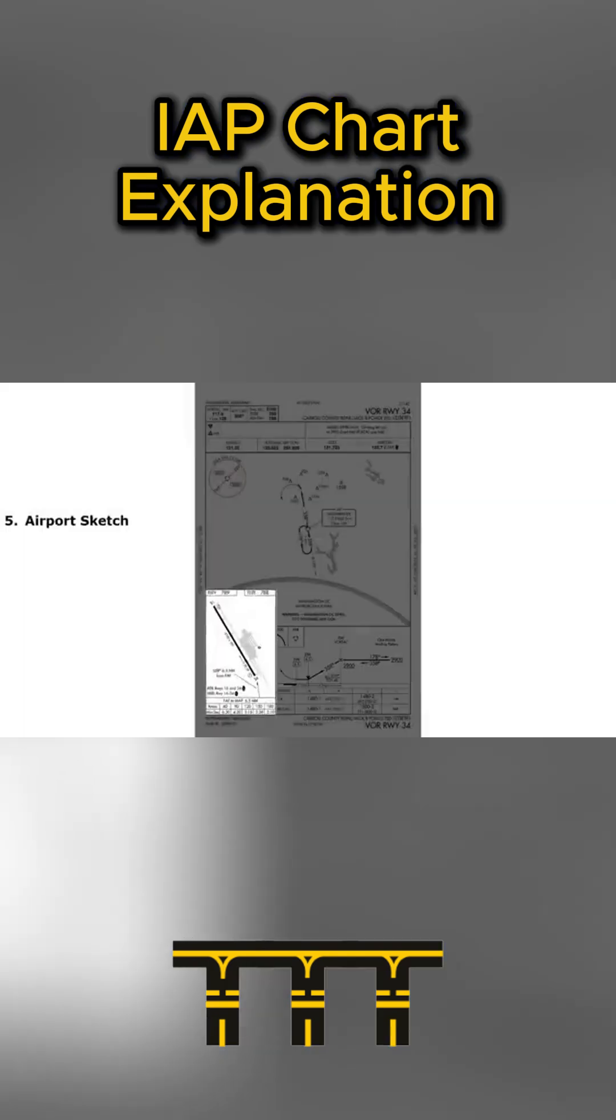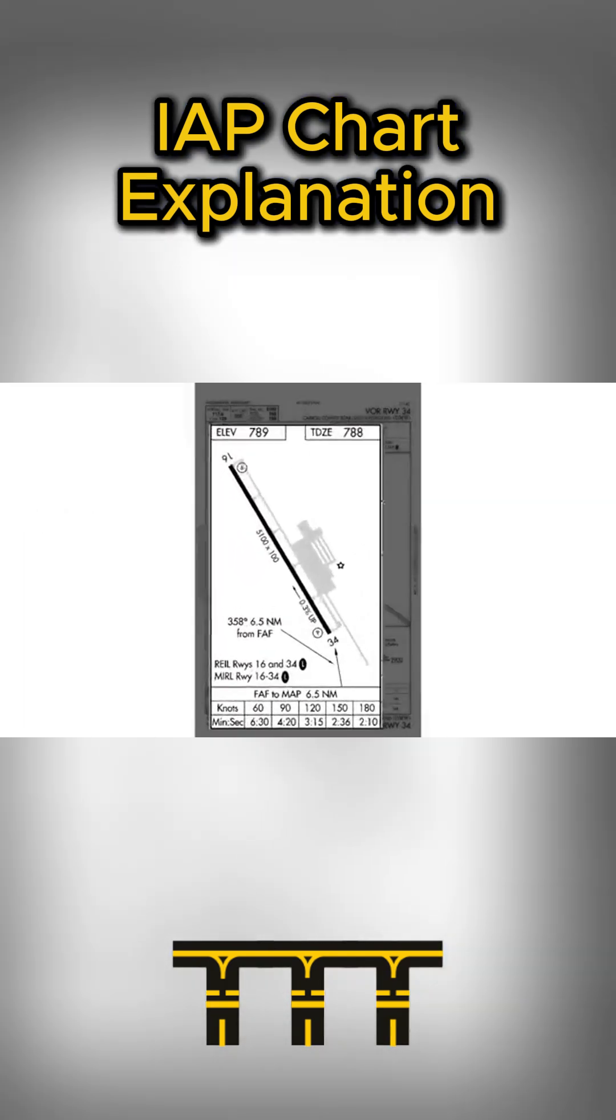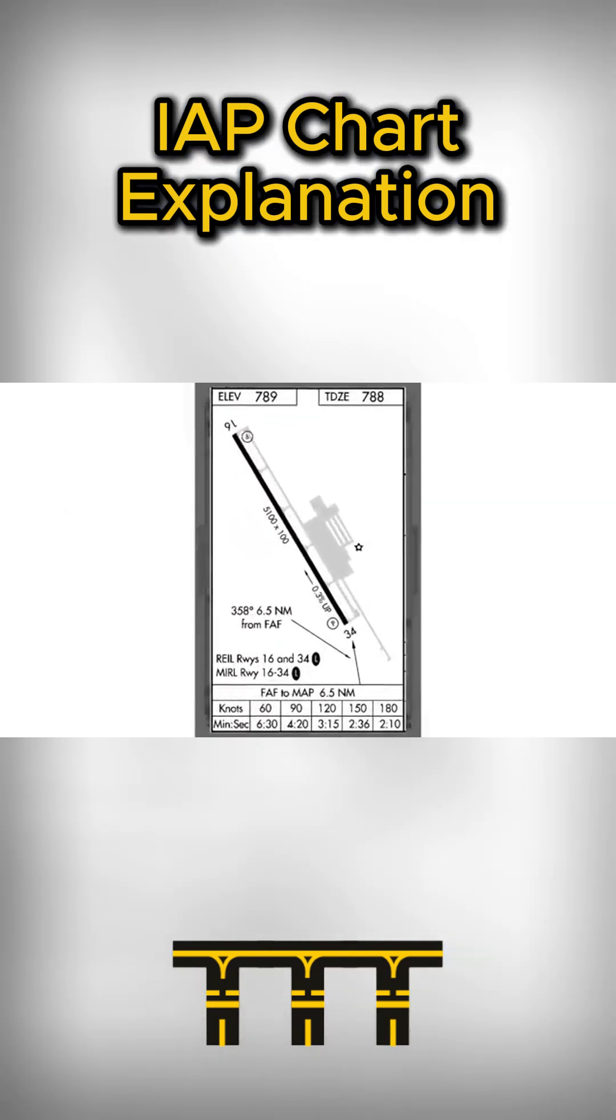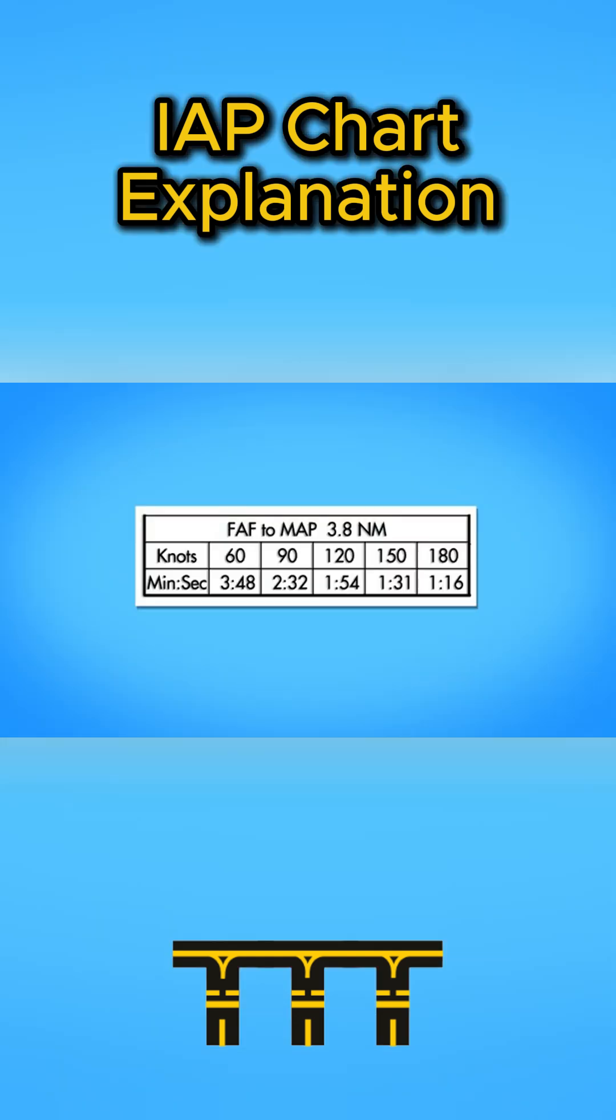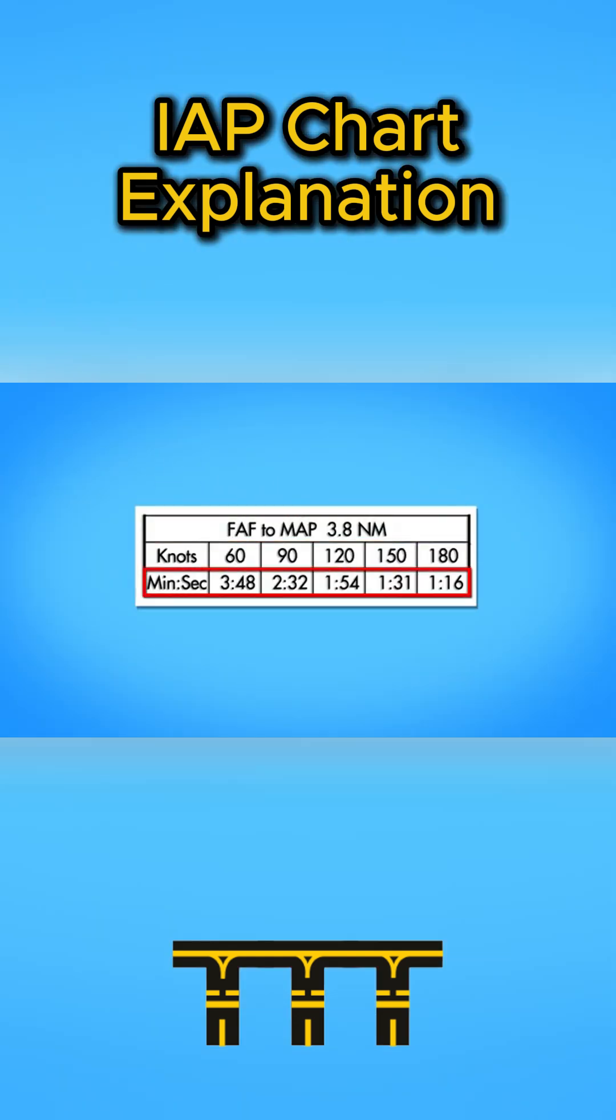Finally, the airport diagram shows the runway layout and includes time and distance information for missed approach procedures.